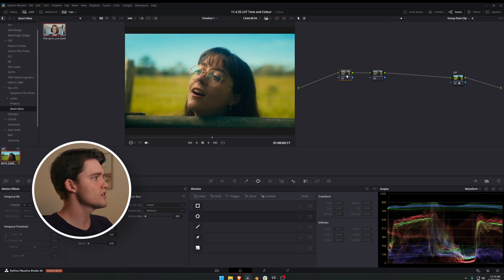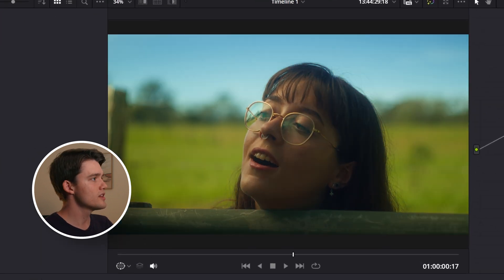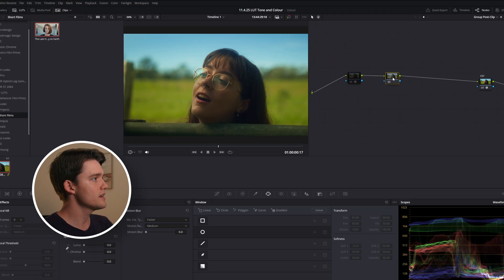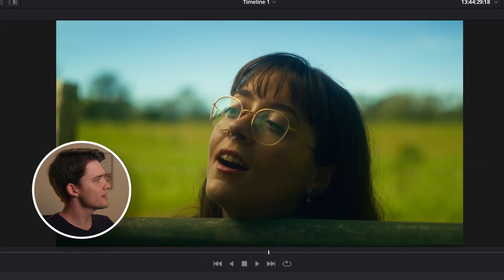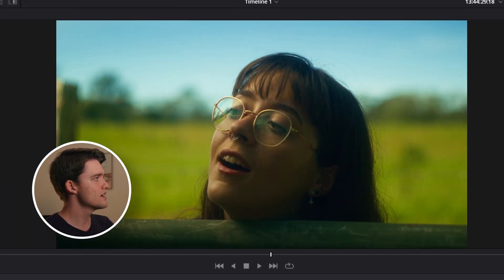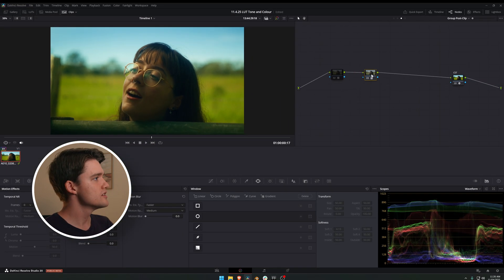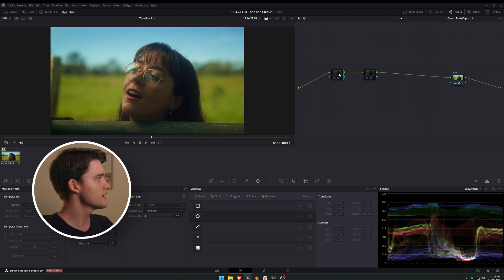I'm going to drag that onto my first node here. Let's say I really like what the color is doing in this LUT — I'll turn that off for now and have a look at another LUT. I feel like this one isn't too harsh on the contrast, but the color isn't exactly what we're going for. So I want a mix of this contrast and these colors.